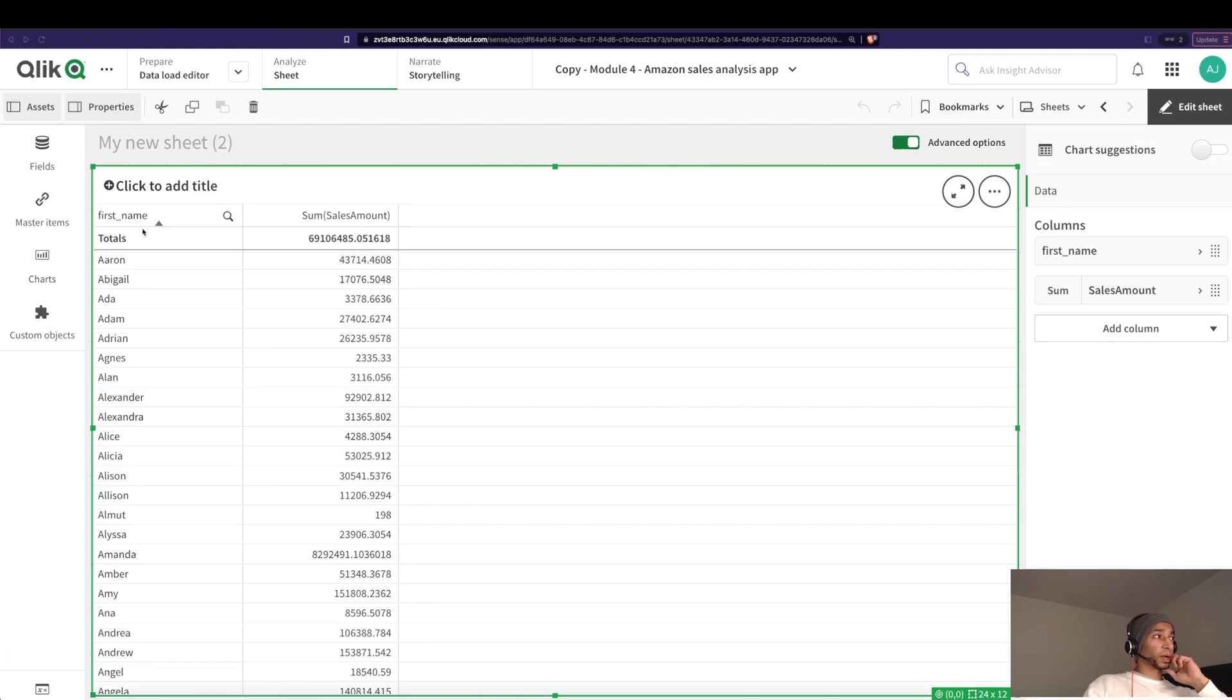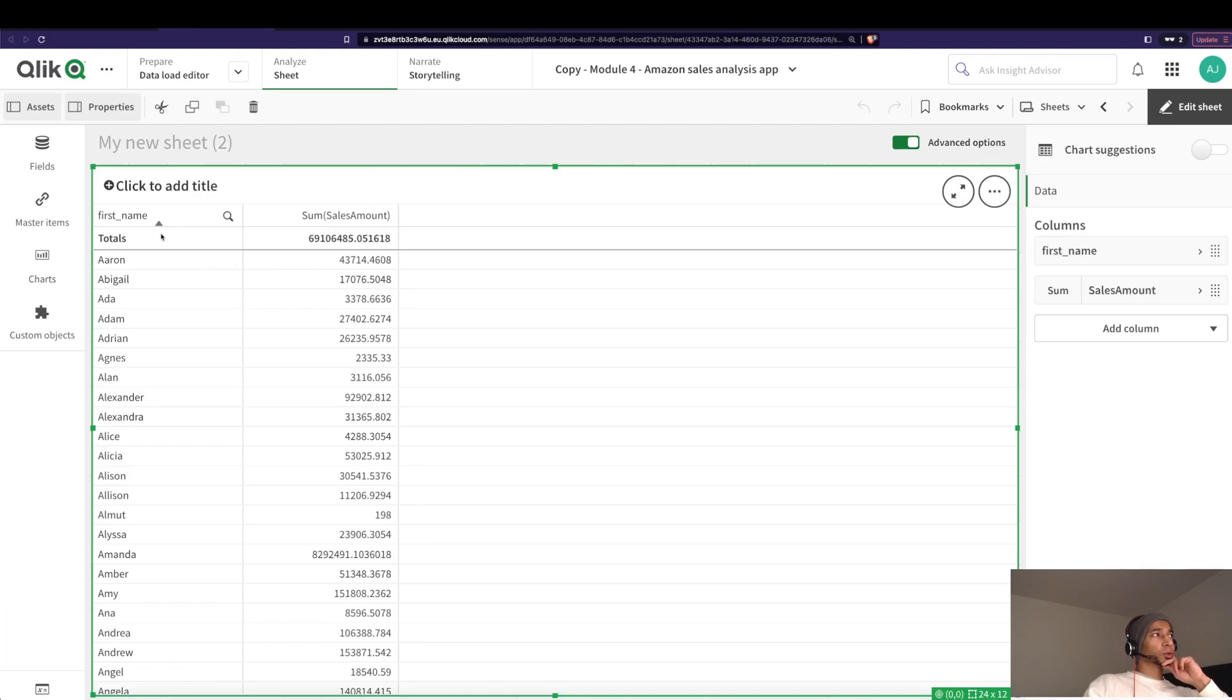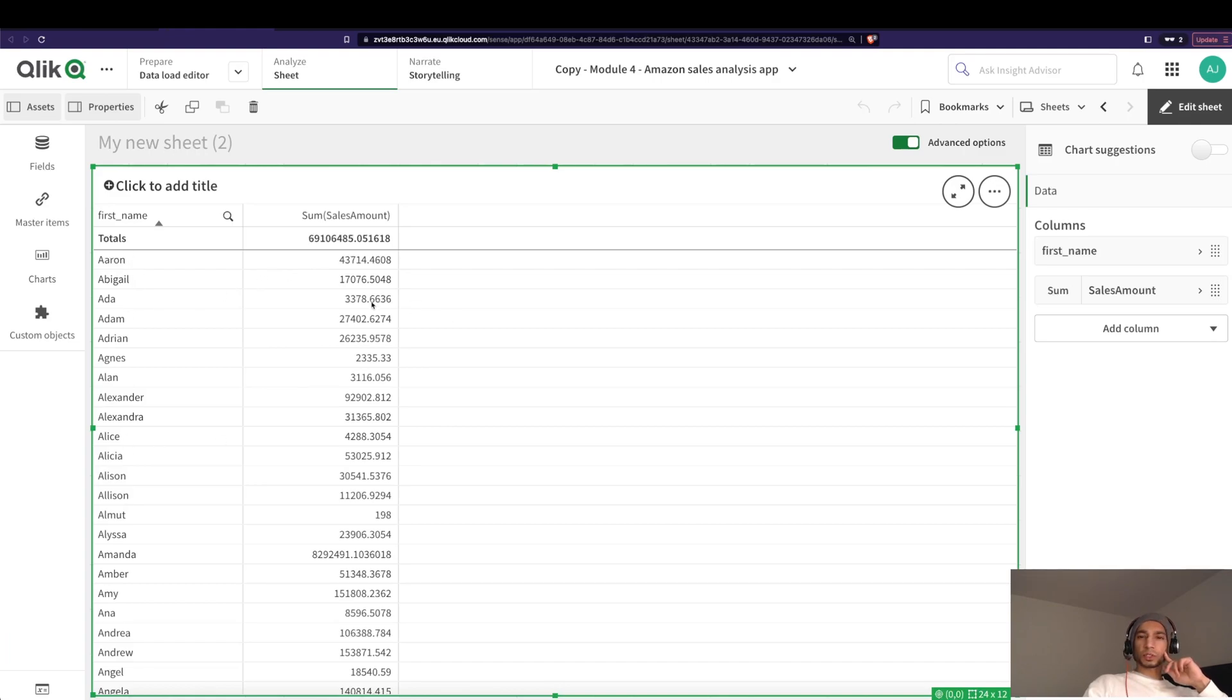I have my column as first name and then I have my sum of sales amount, right? What if you actually want to calculate the sales amount only for those first names where the sales amount is greater than something?